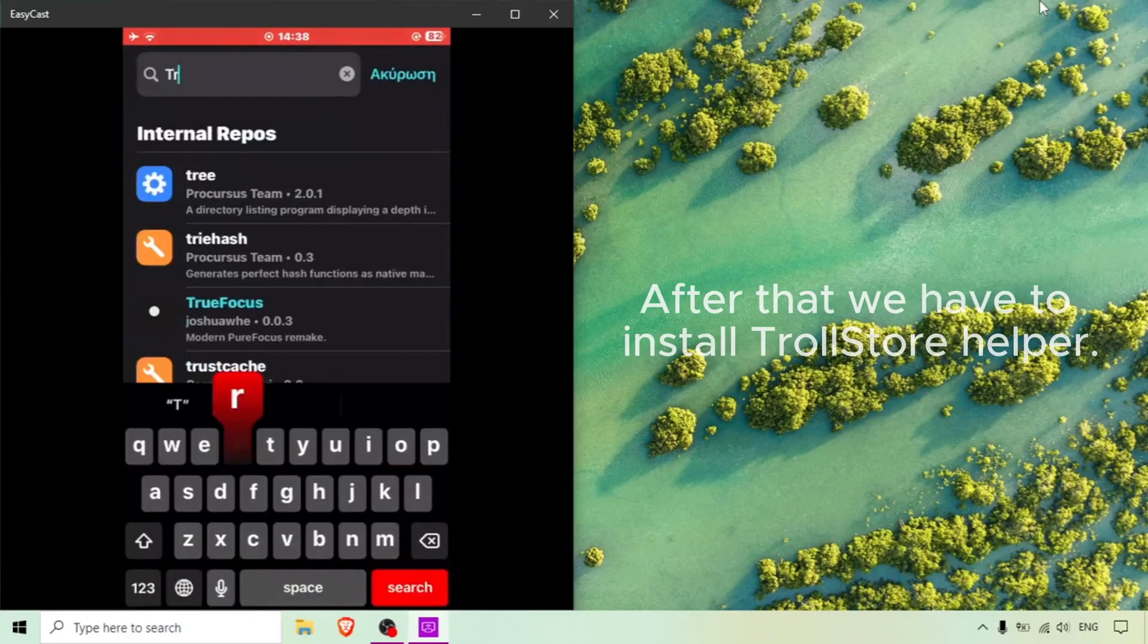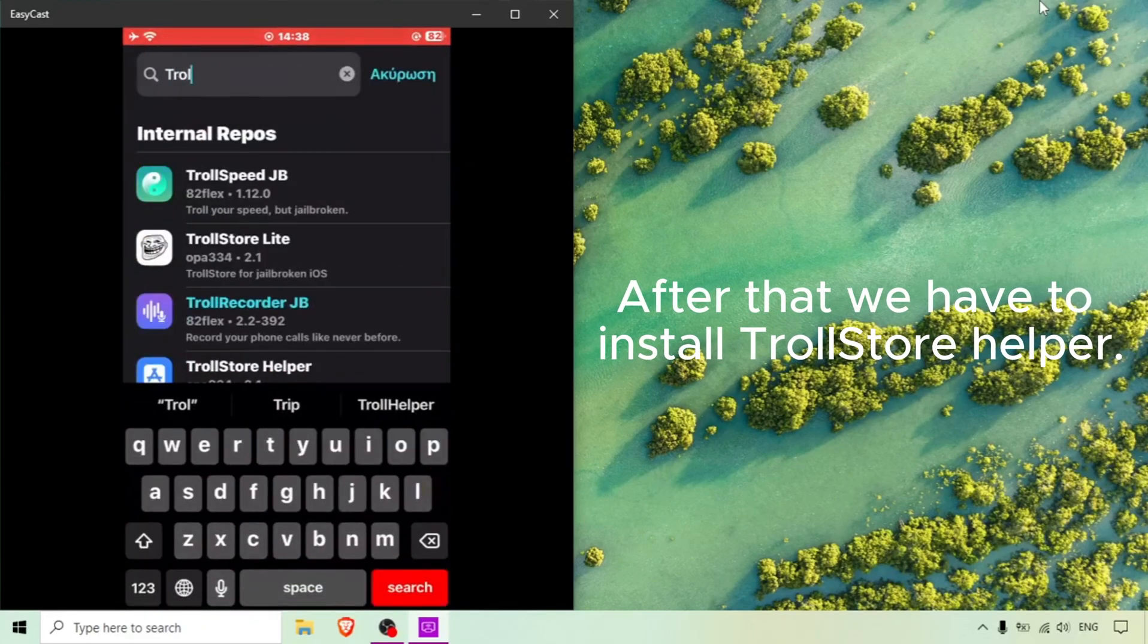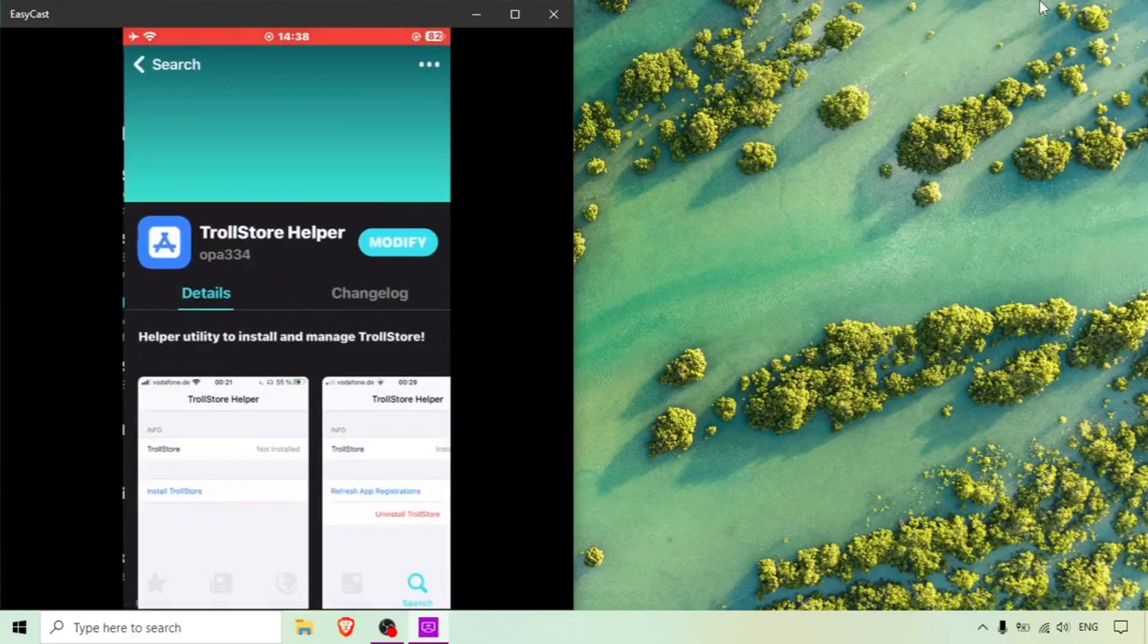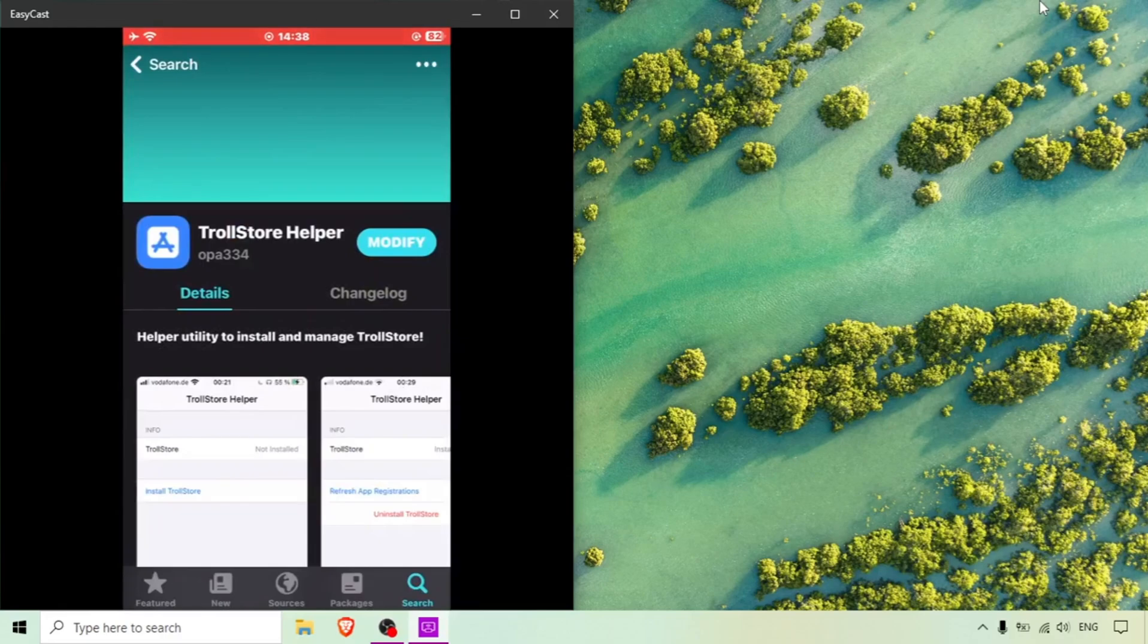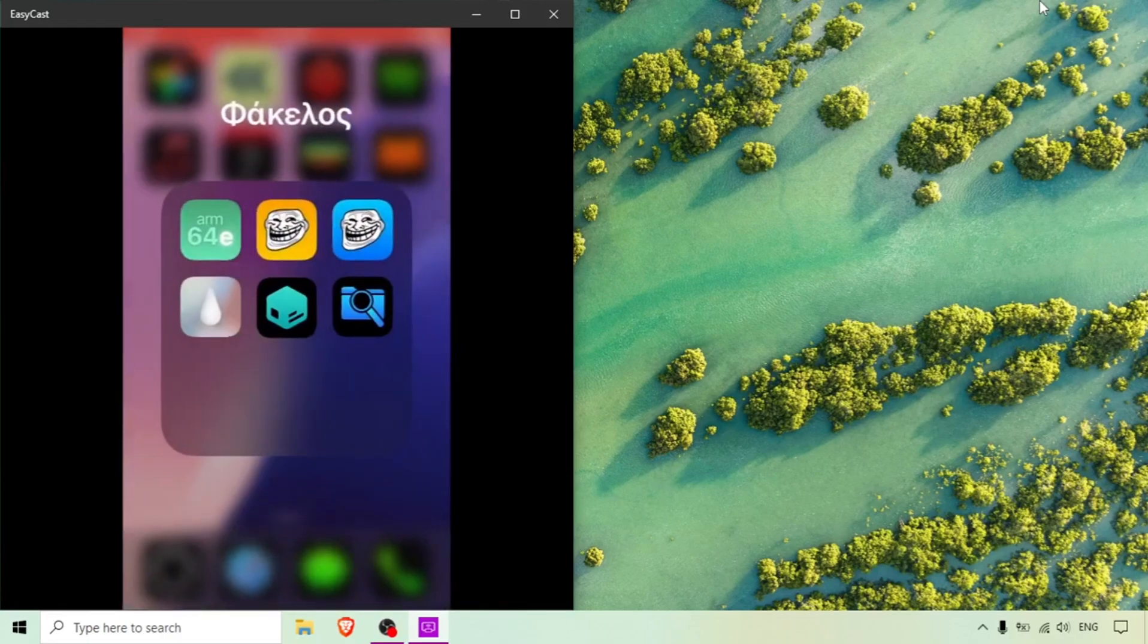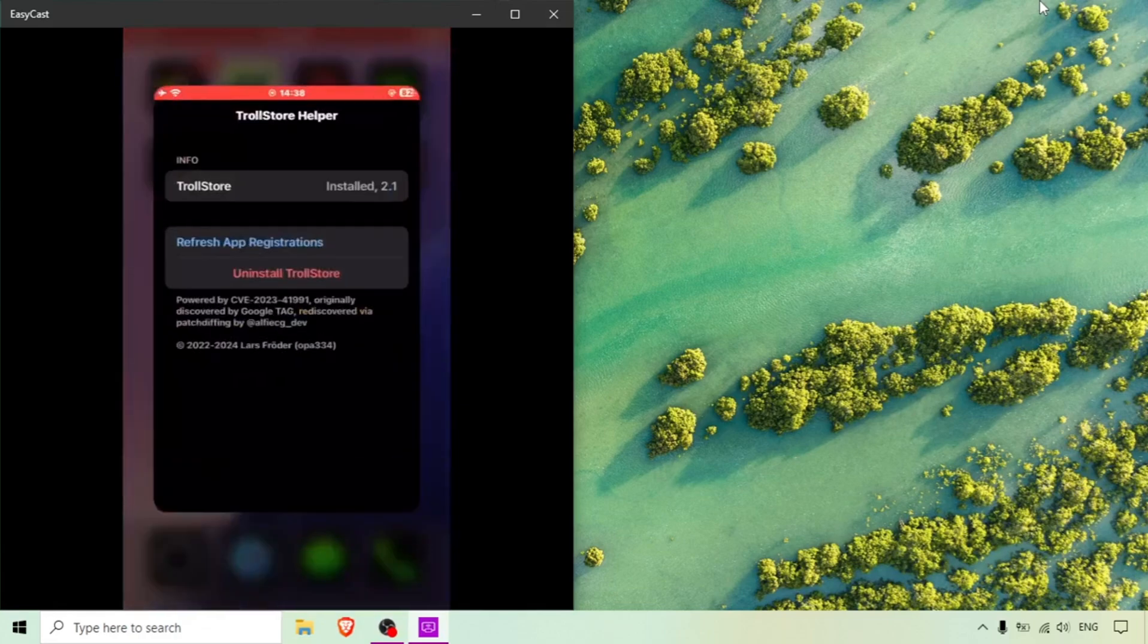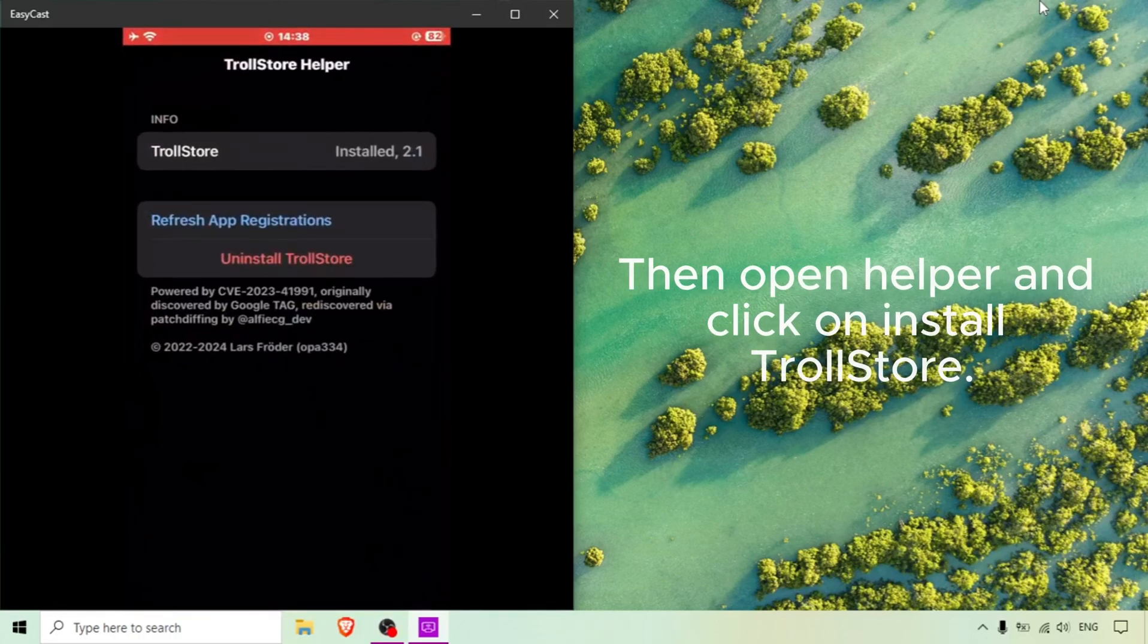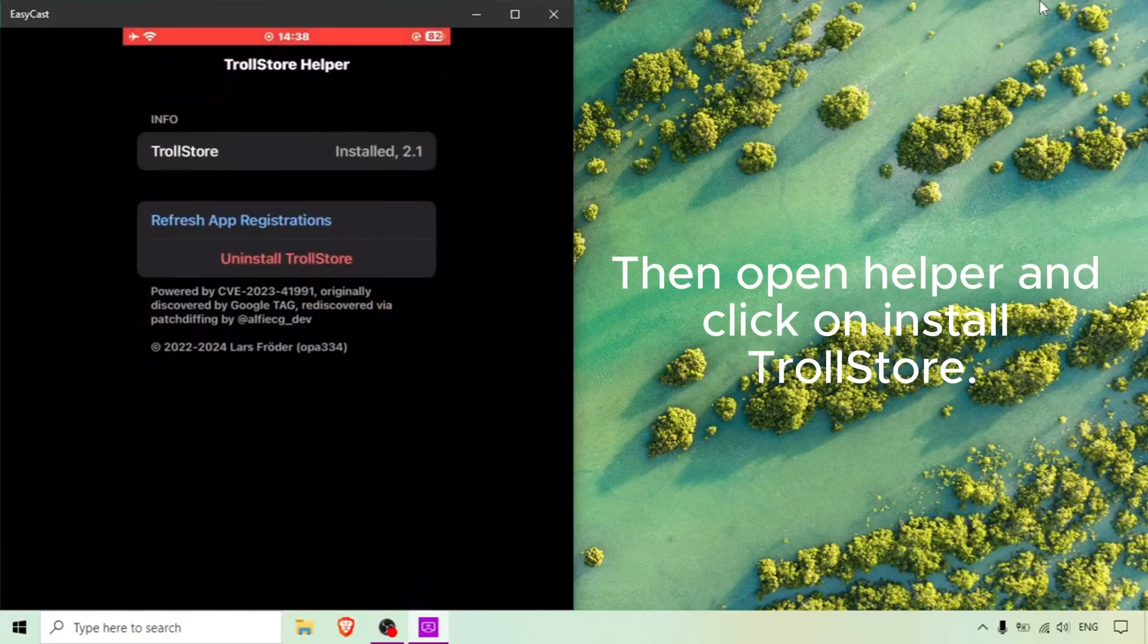After that we have to install TrollStore Helper. Then open helper and click on install TrollStore.